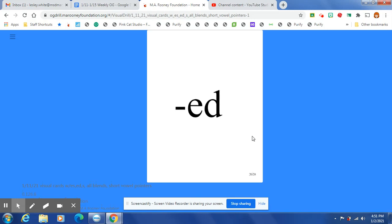This is a suffix that comes at the end of the word, and it means in the past, and it has three sounds: /ed/, /d/, or /t/.